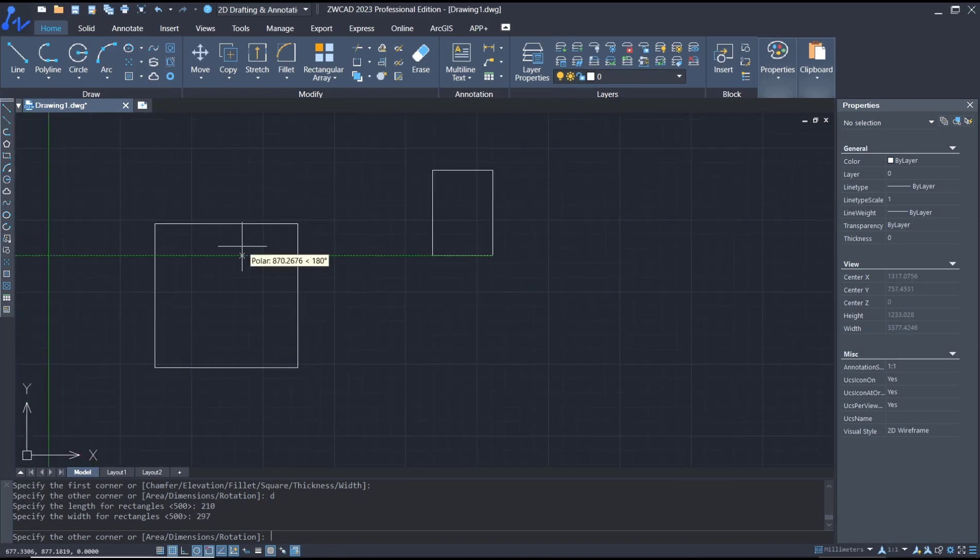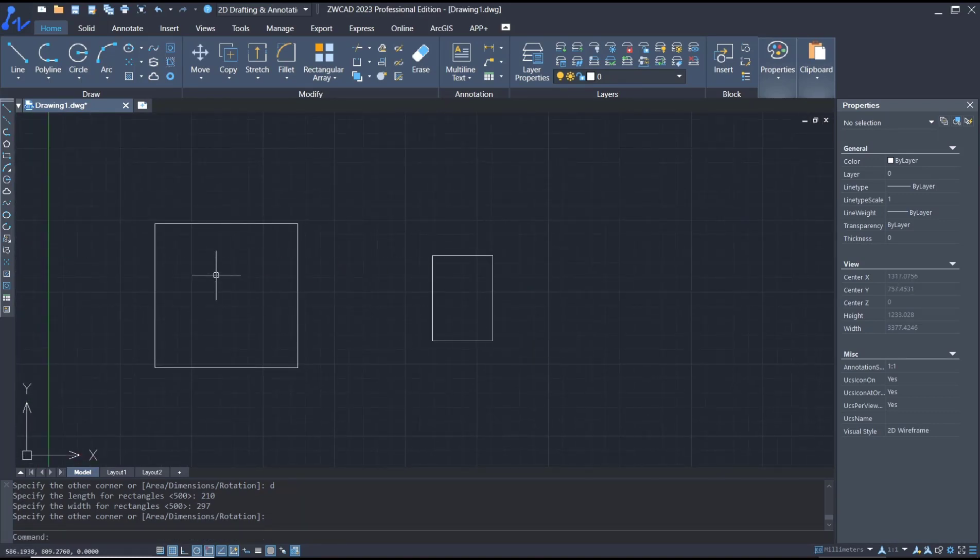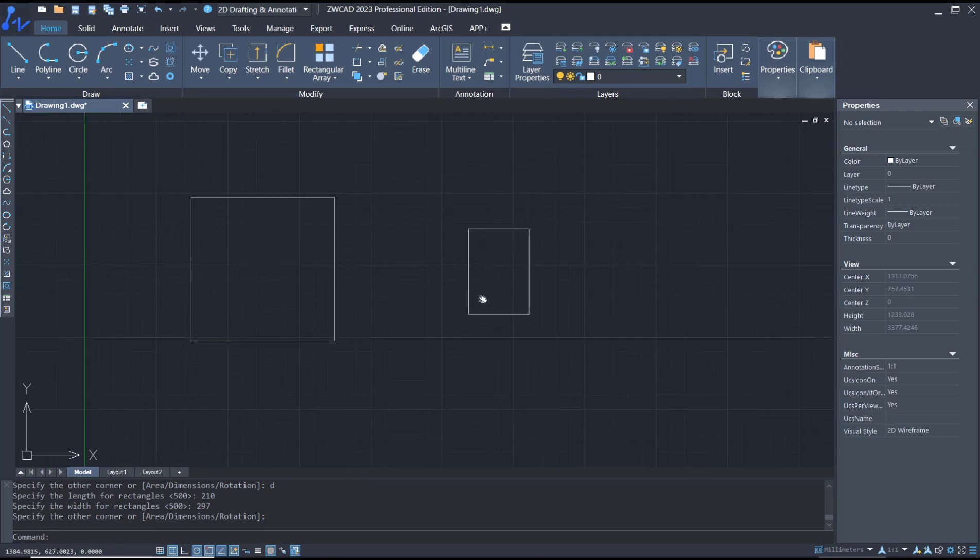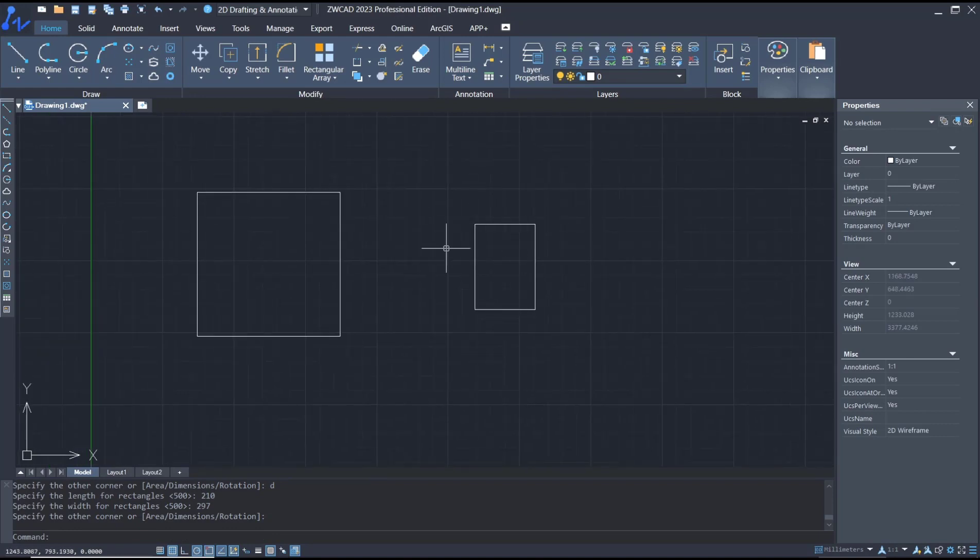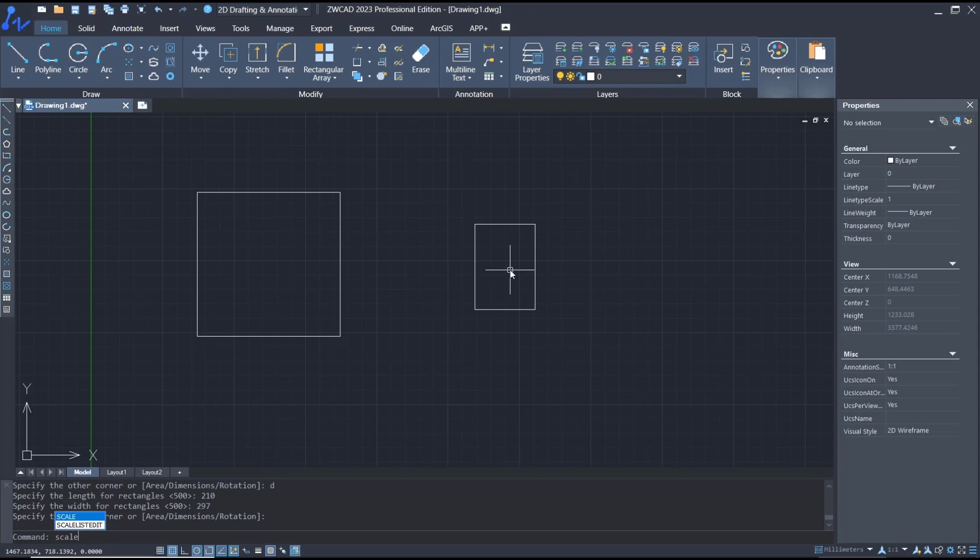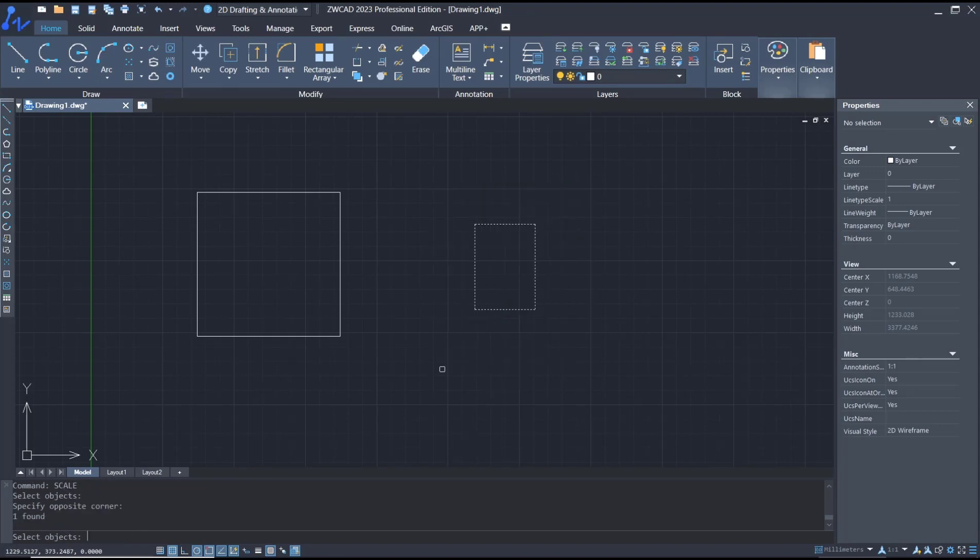You can see the object is bigger than the paper, so you need to scale the paper size. I will scale twice. You can use the scale command, select the paper, click at this point, and you can tap 2 to set it twice.